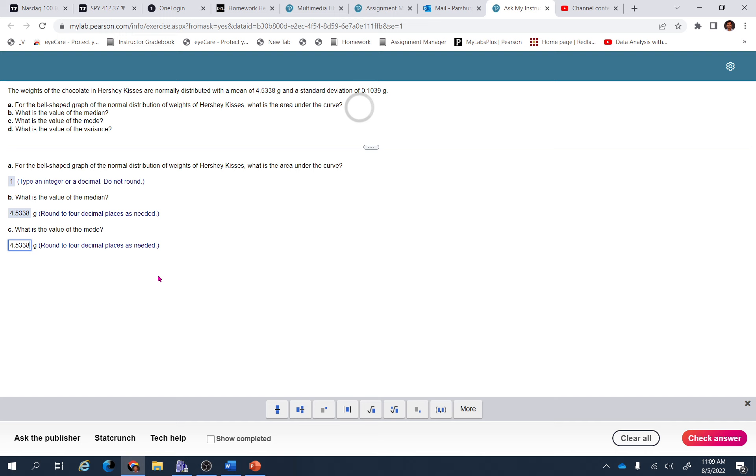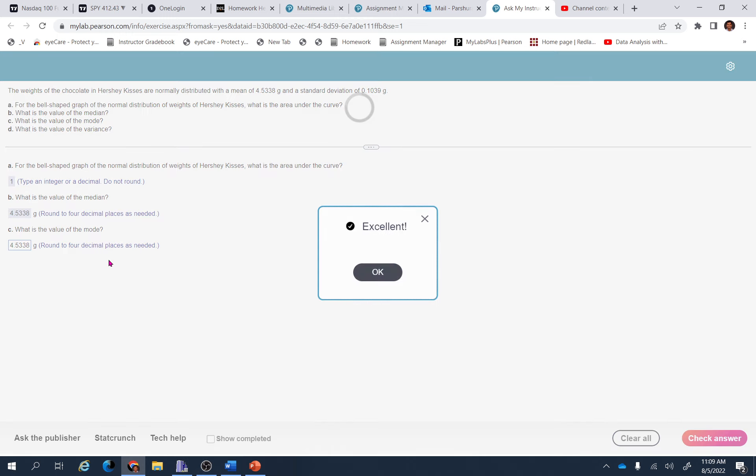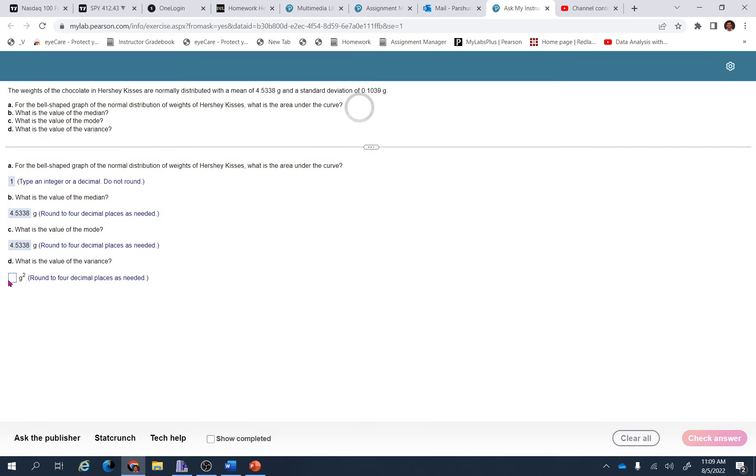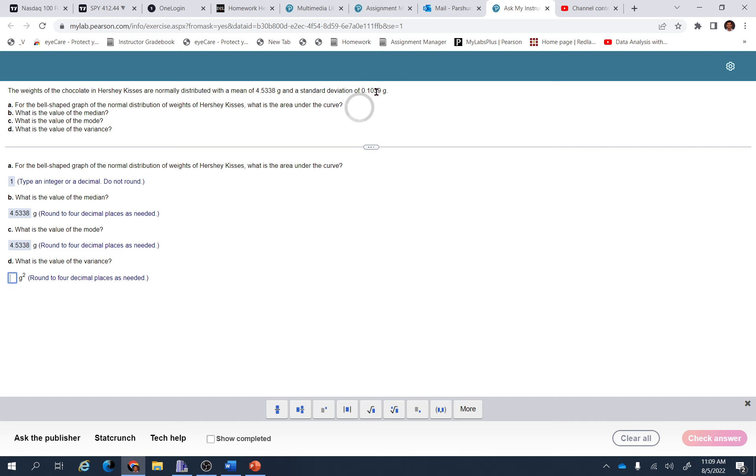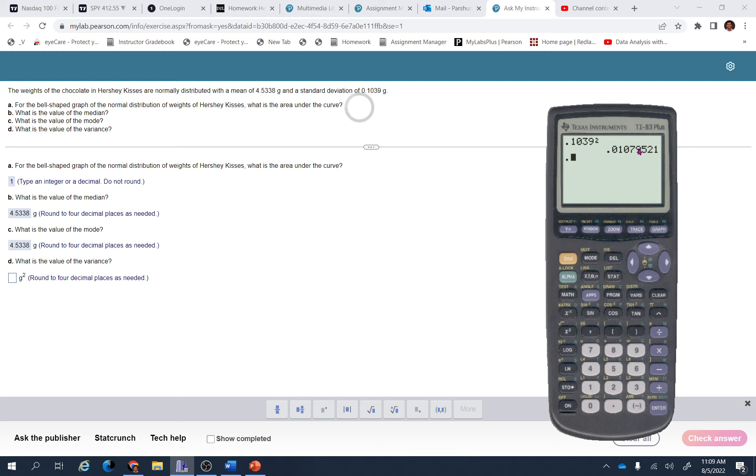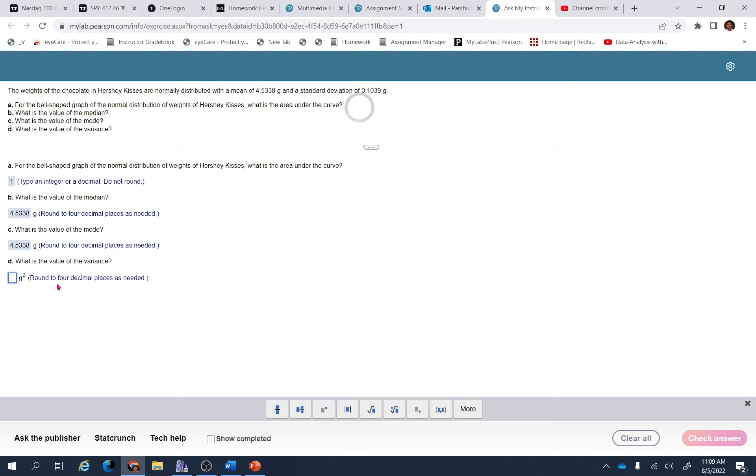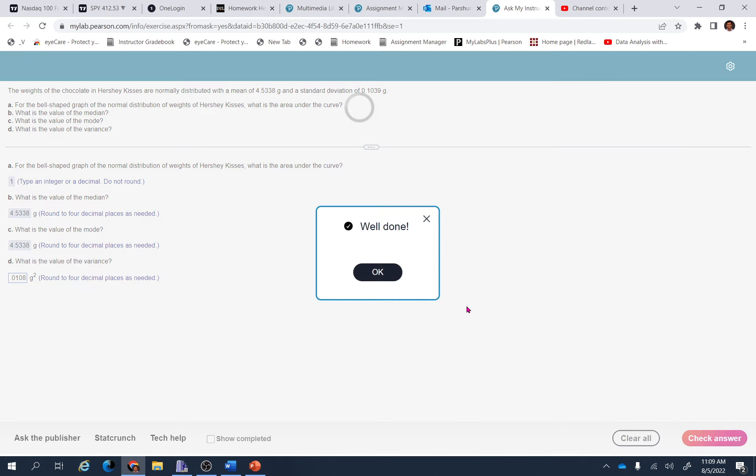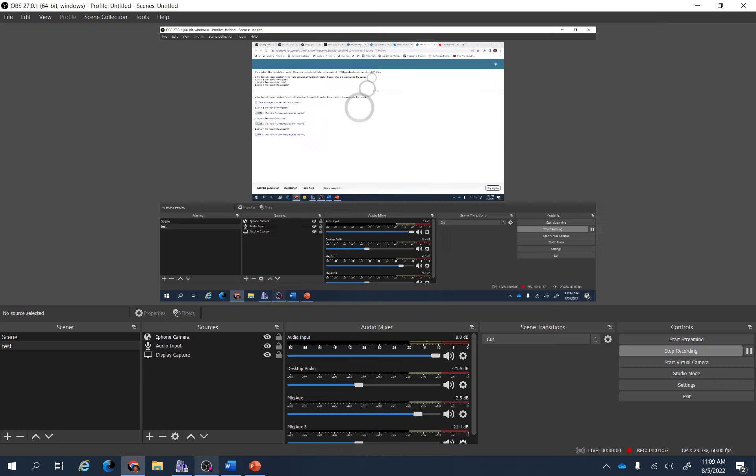And finally, variance is the square of the standard deviation. So this is 0.1039 squared. You can use a calculator: 0.1039 squared equals 0.0108. So 0.0108, if you round it to four decimal places.